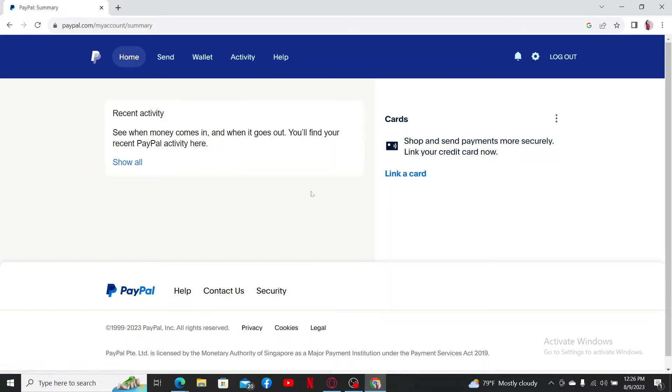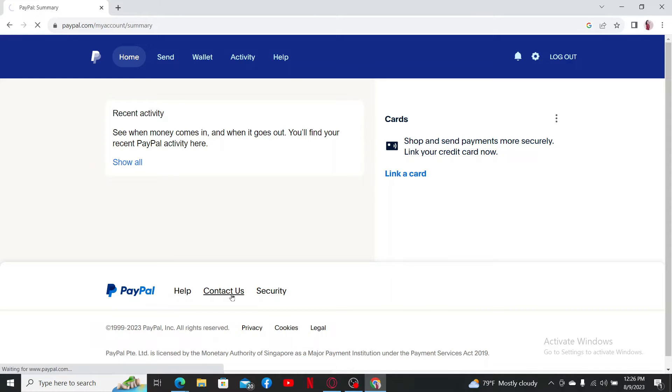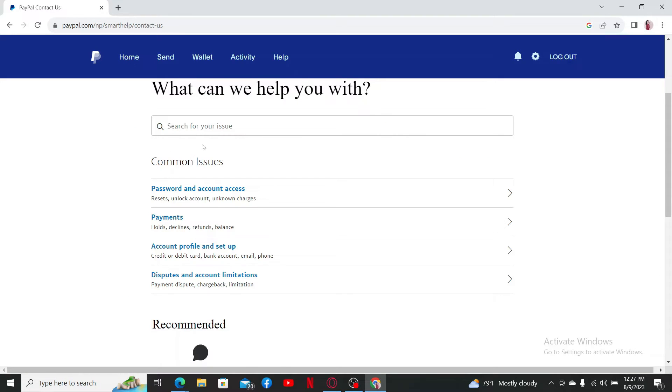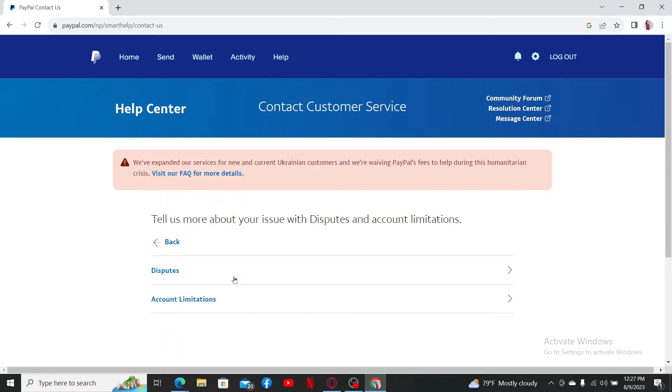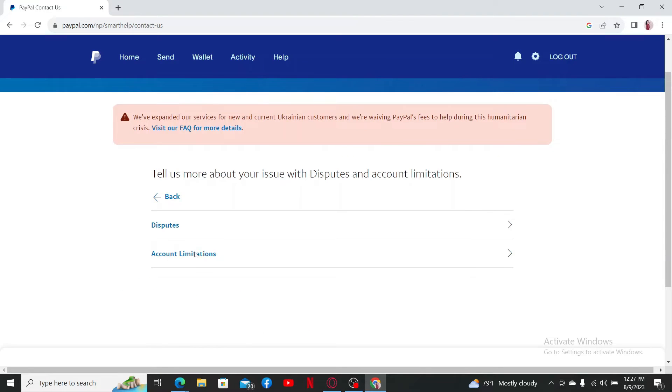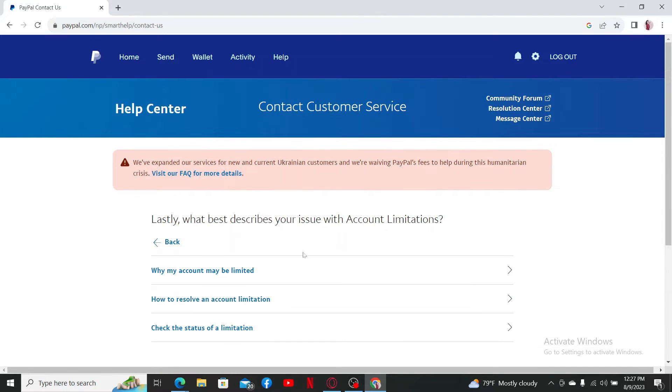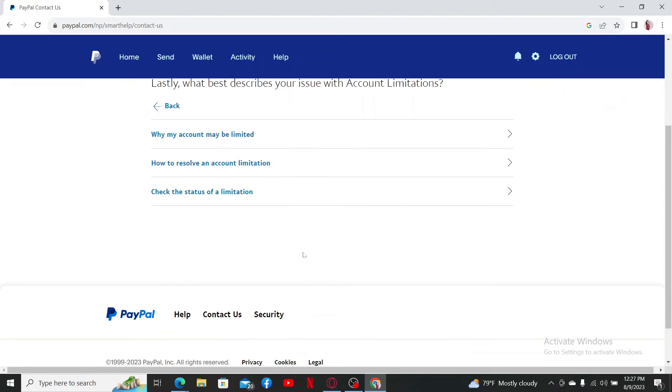After you are logged into your account, you can contact PayPal by clicking the contact us button at the bottom of the page. From the common issues tab, select disputes and account limitations. Select account limitations on the next page.